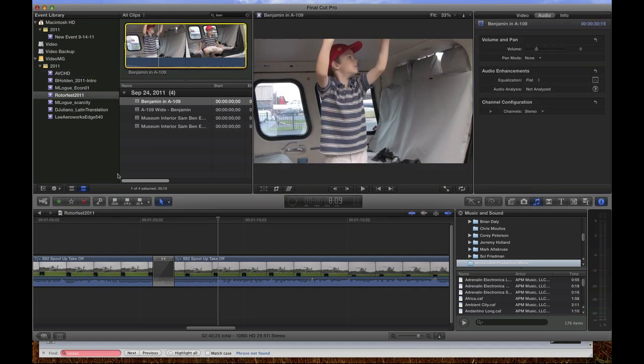Alright, so the next thing is the AVCHD from the Vixia. In order for Final Cut Pro to be able to import AVCHD files from the Vixia, it needs to see the whole AVCHD directory structure that the camera creates on the card. But since I've archived all this old footage from the cards and the camera onto my computer, I don't have that anymore.